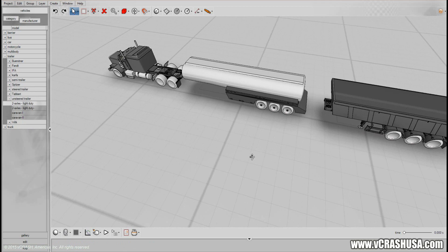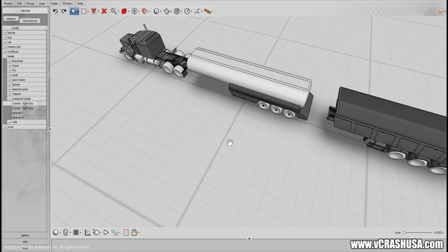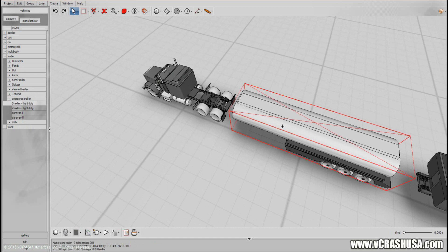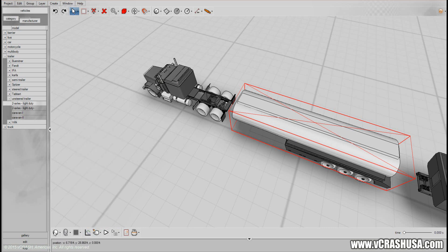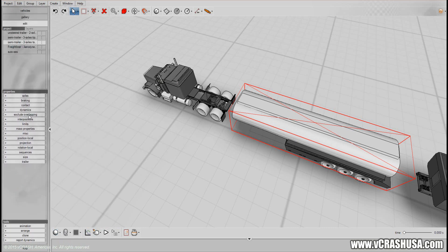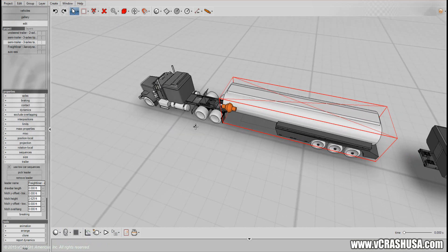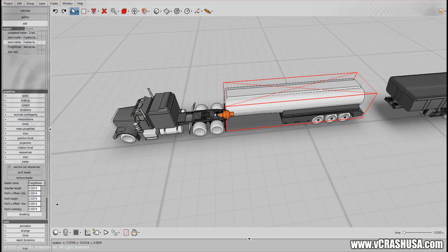So here we have some trailers we'd like to link together. You left click on the trailer you would like to connect to a lead vehicle, then go to the trailer property and simply left click 'pick leader,' then click on the lead vehicle, and then adjust the hitch location as needed.